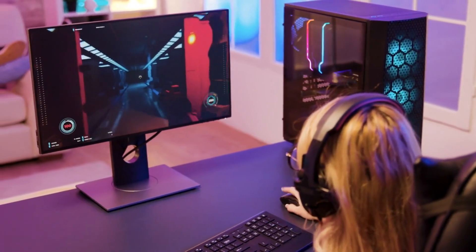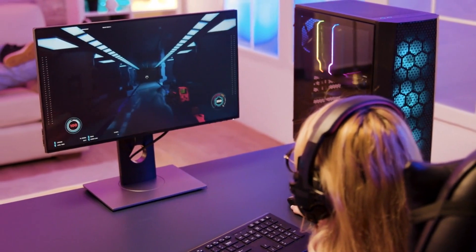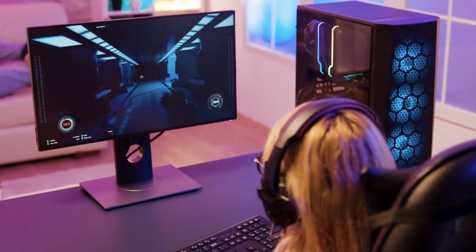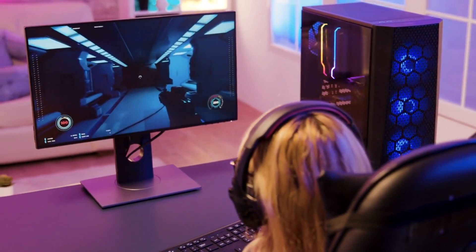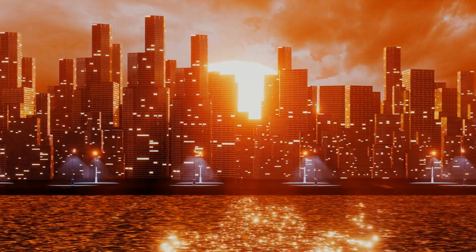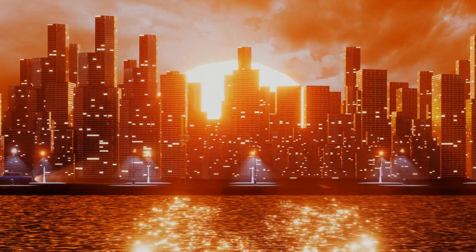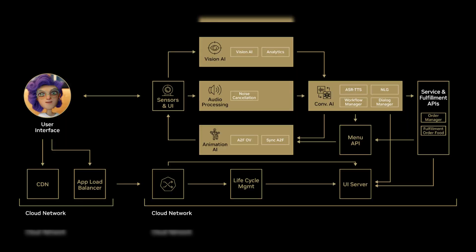ACE is still in its early stages, but it has the potential to revolutionize the way that games and other applications are created. It can make games more immersive and engaging for players, and it can be used to create virtual assistants that can understand natural language and respond in a human-like way. As ACE continues to develop, we can expect to see even more amazing things from this powerful AI service.